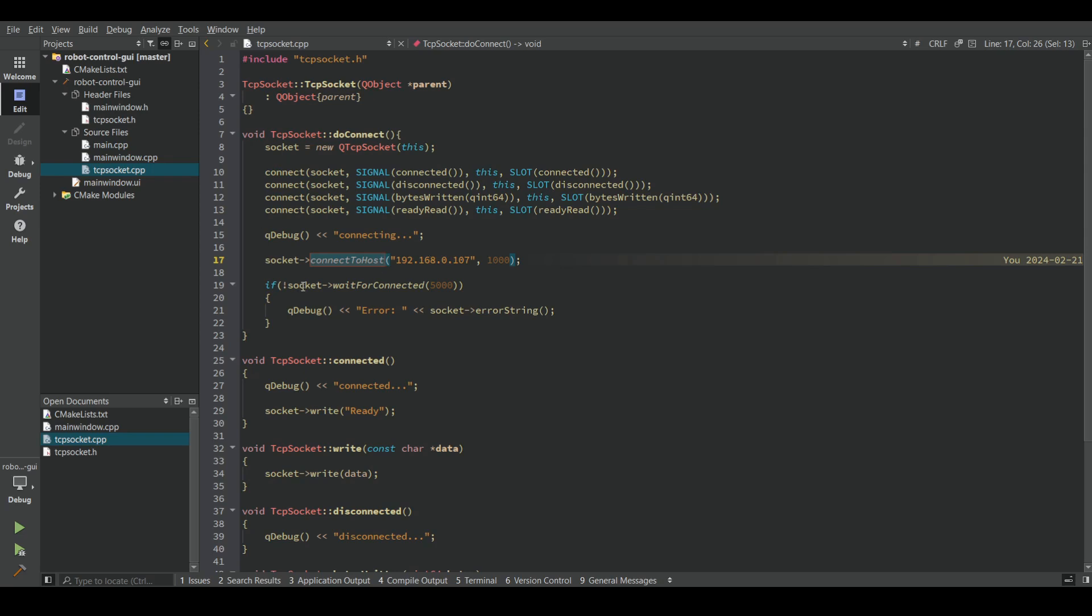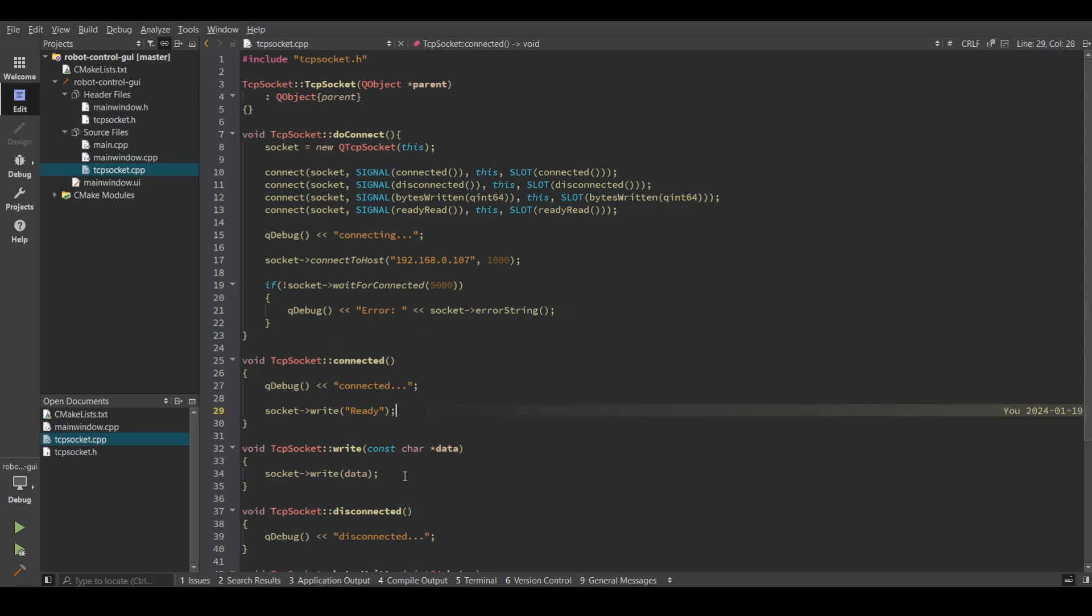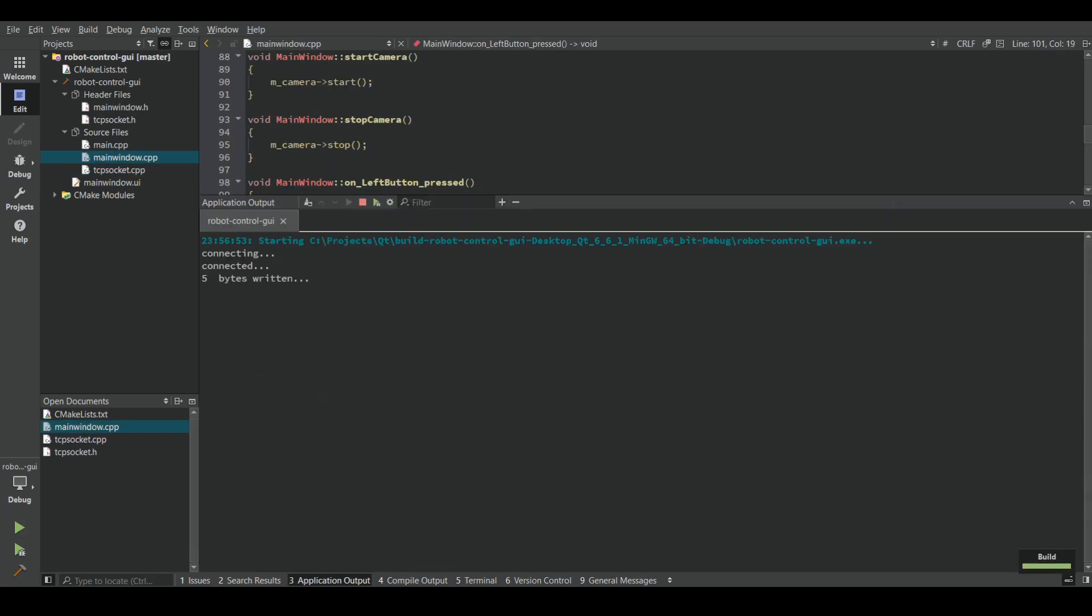If we were not able to connect to the server in 5 seconds, it will throw an error to the console. Now let's start the application.